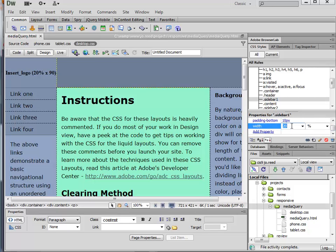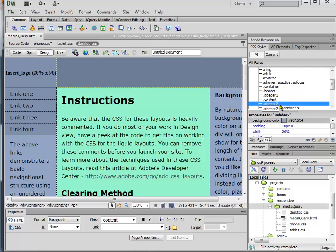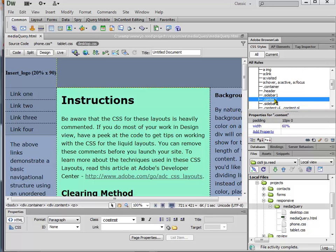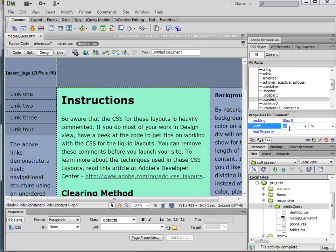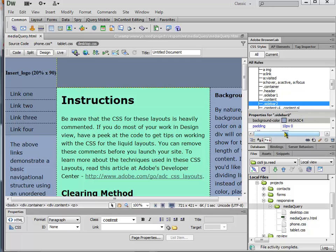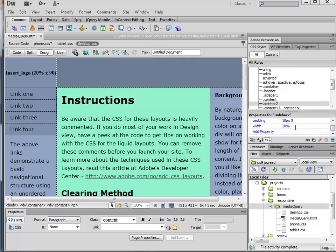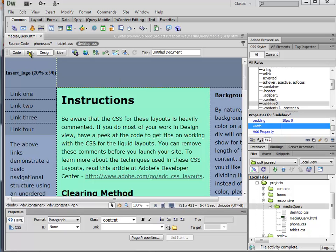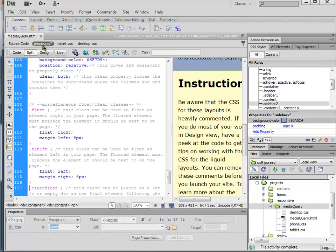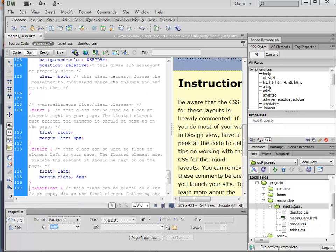Right now I set the width to 20%, but we could just get rid of that and let it fill in everything. And same thing with content. We can just get rid of the width because remember that it's inside the container which has a width set already. And what we want it to do is just kind of fill it up, fill up the whole window.